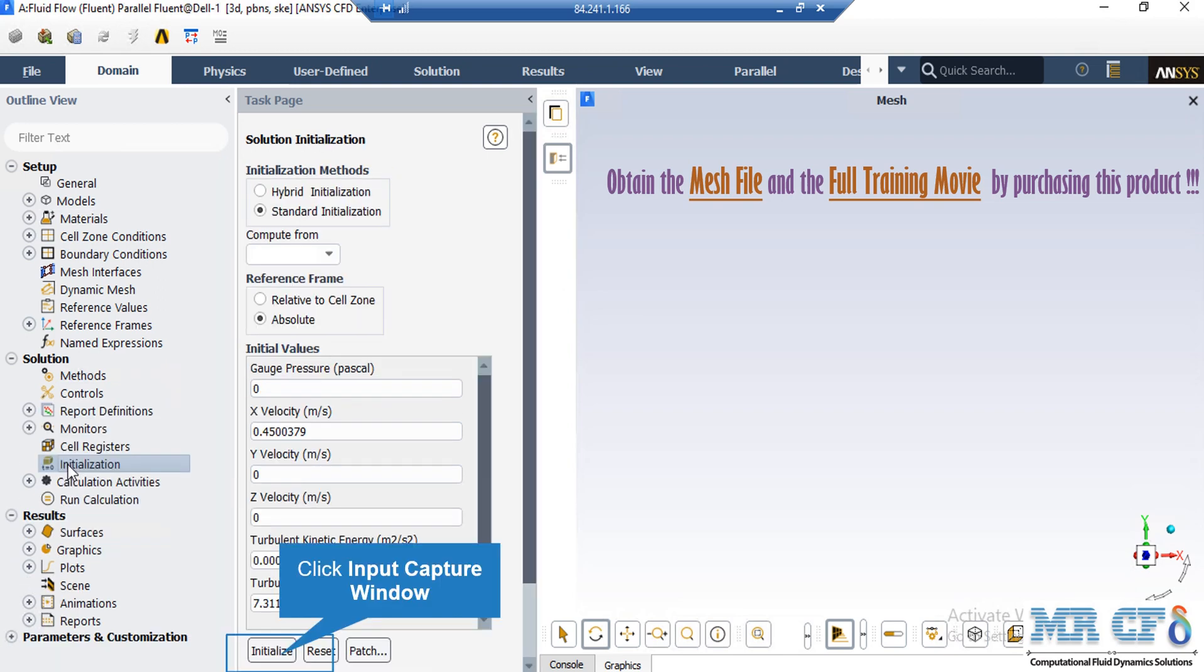After double-click on the initialization button, a new window will appear showing you different methods of initialization, hybrid and standard. Now, in the standard initialization method,